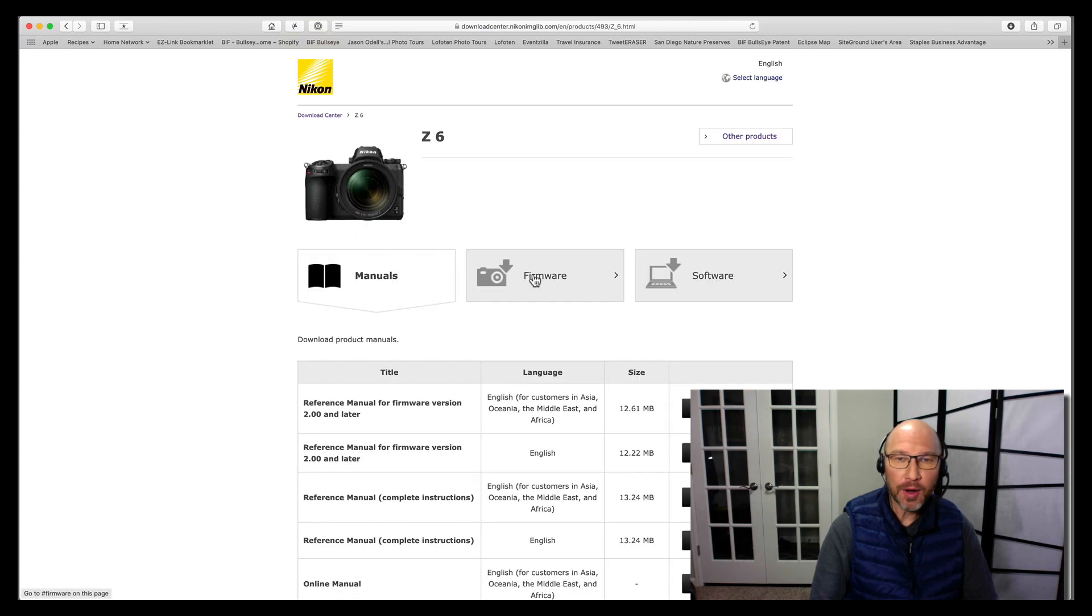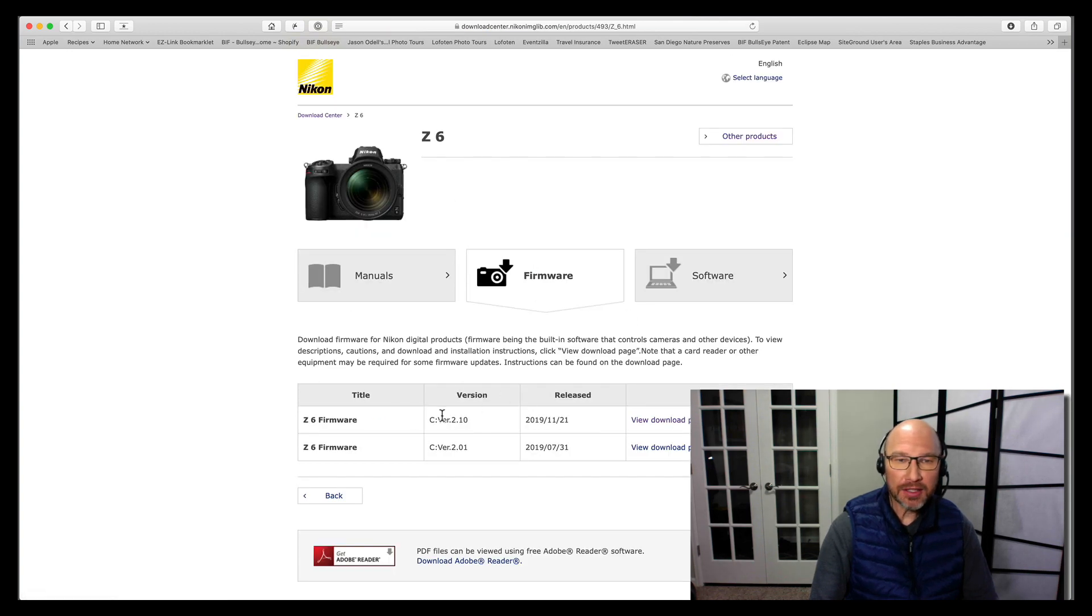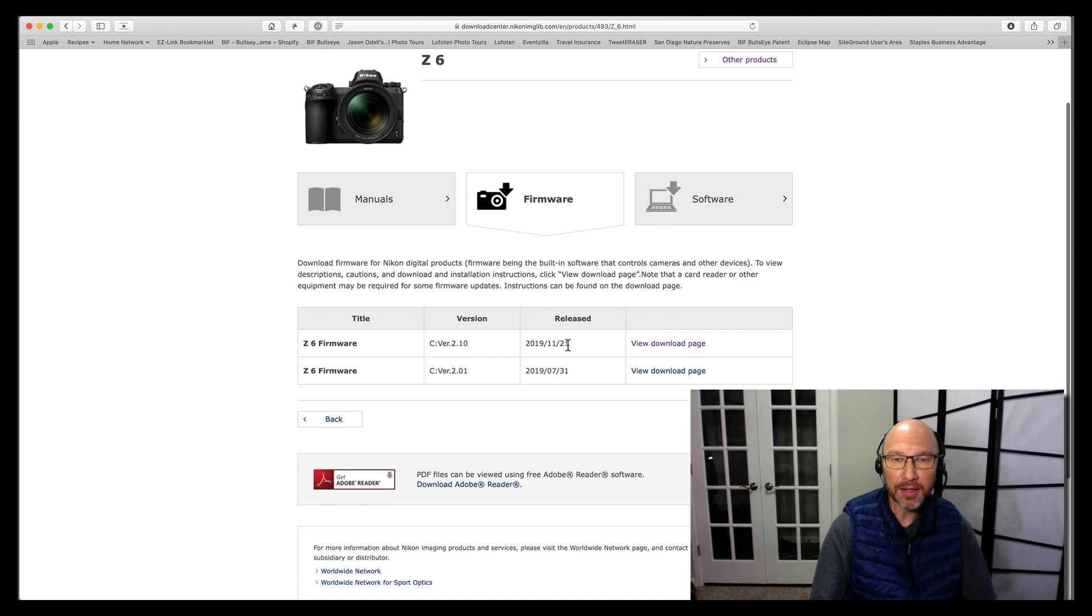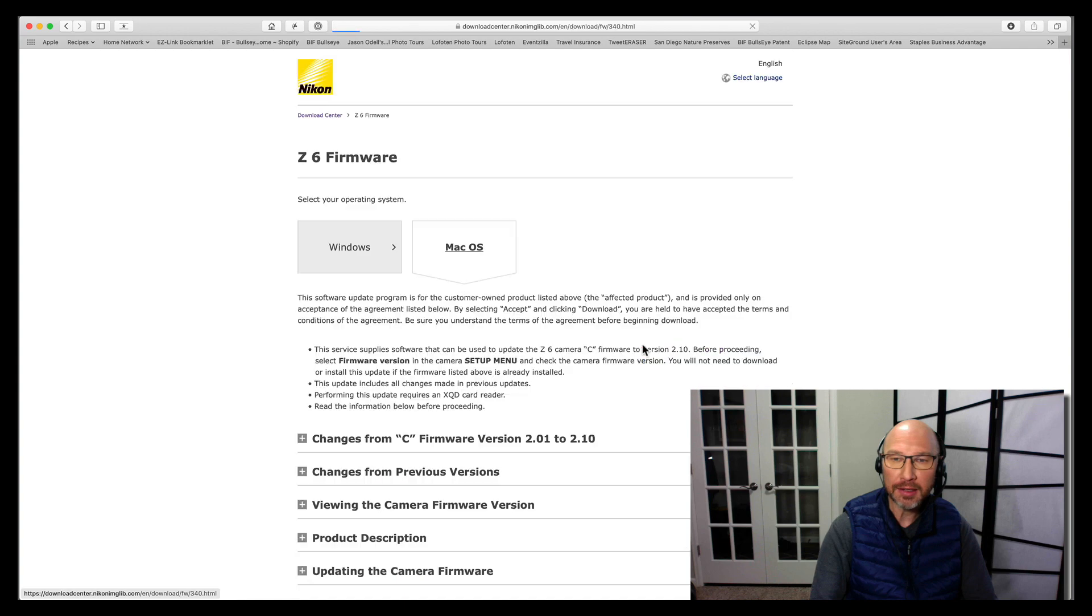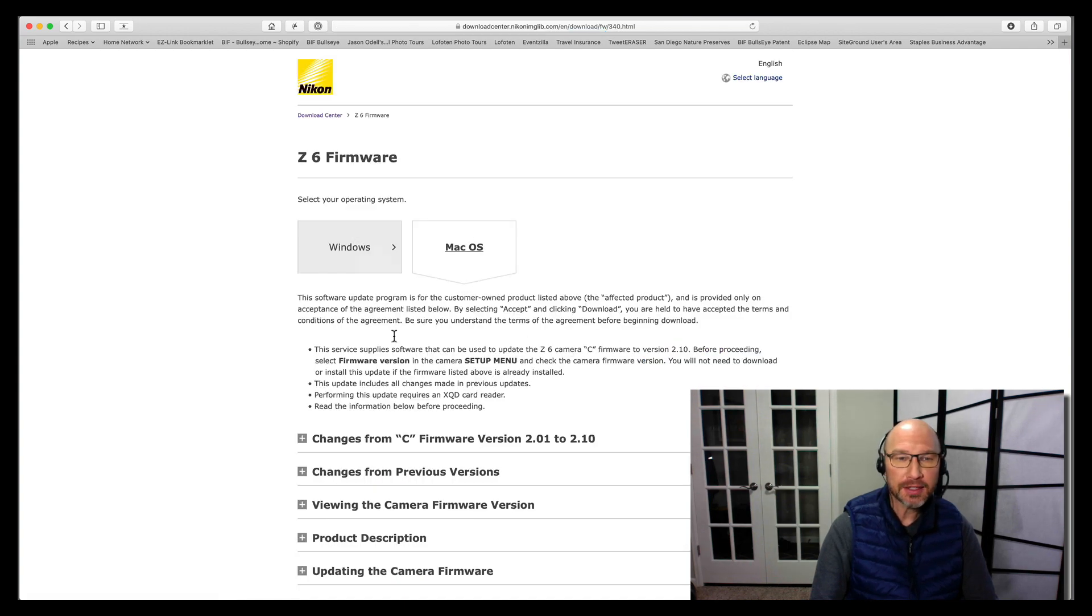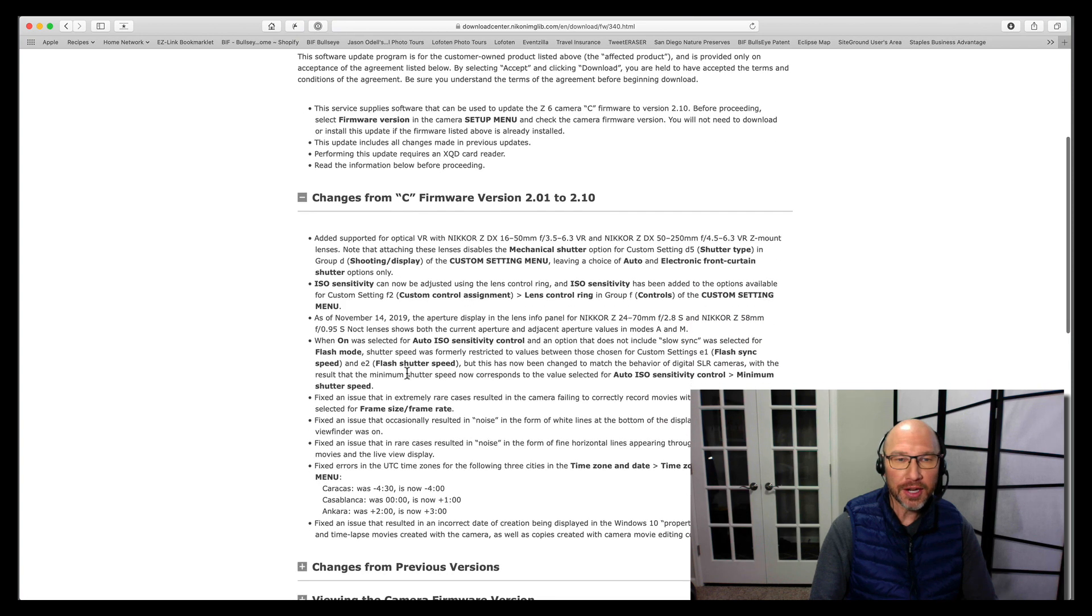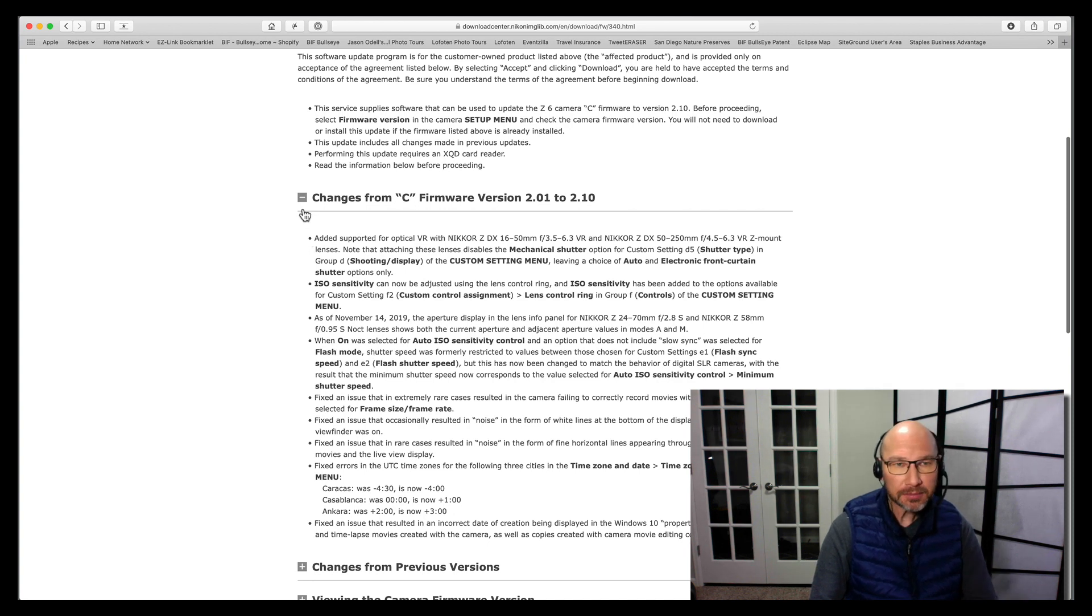And you can see here are the latest firmware versions, and this version, firmware version 2.10, just came out on November 21st, 2019, so that's the newest one. And you can click here, view download page, and you can choose your operating system. It'll tell you the changes, so here are all the changes in this firmware update. And in this one, we've added some lens support and worked out some bugs and made some minor tweaks to the operation of the camera, so you'll want to do that.